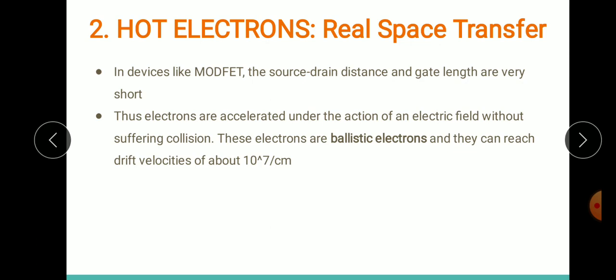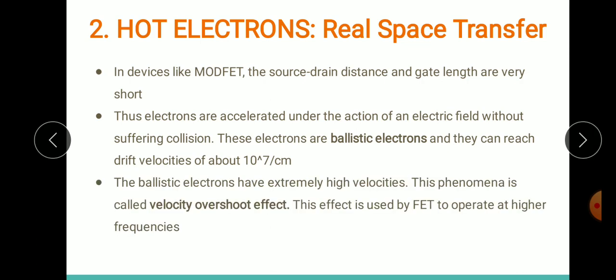Ballistic electrons can reach very high velocities of 10^7 cm/s. Since these ballistic electrons have extremely high velocities, this phenomenon is called the velocity overshoot effect, which is used by the FET to operate at higher frequencies. Under hot electrons, important terms are: ballistic electrons, velocity overshoot, and real space transfer.